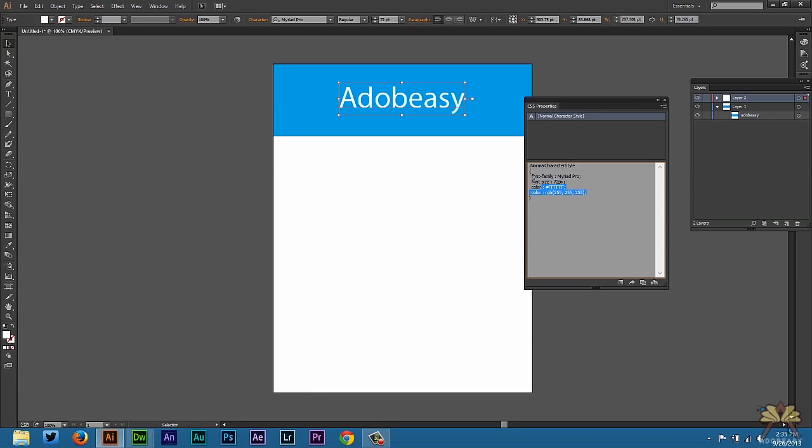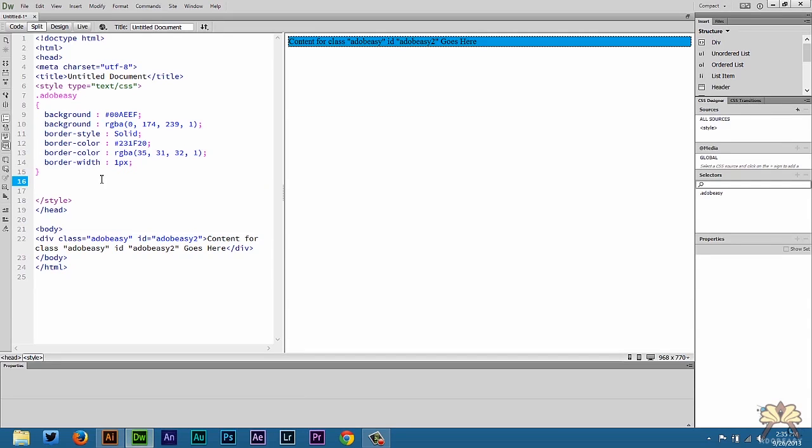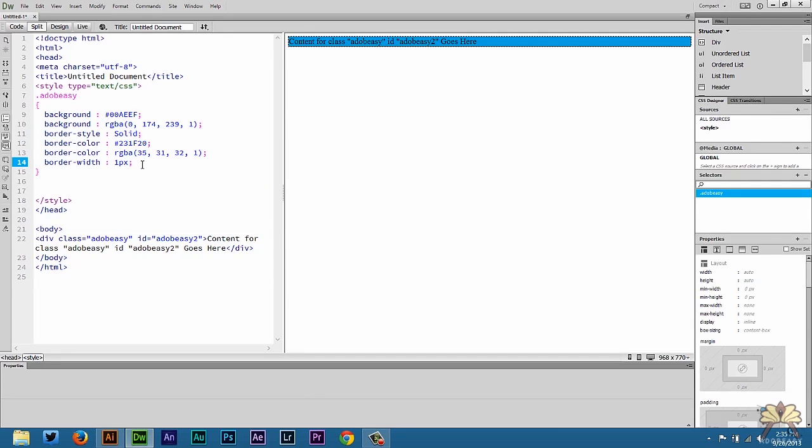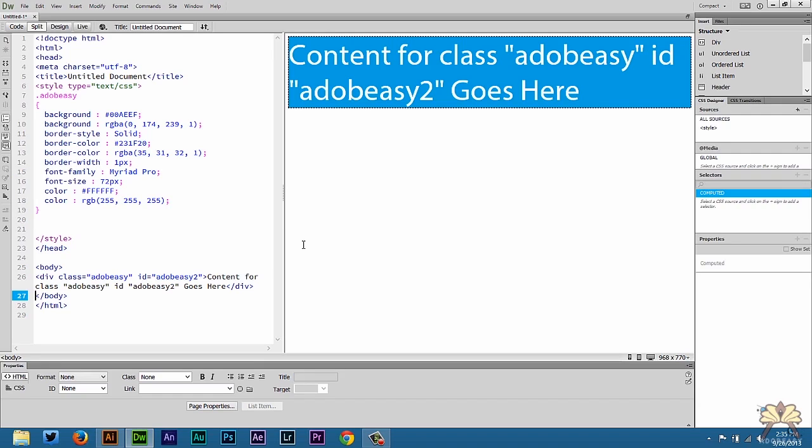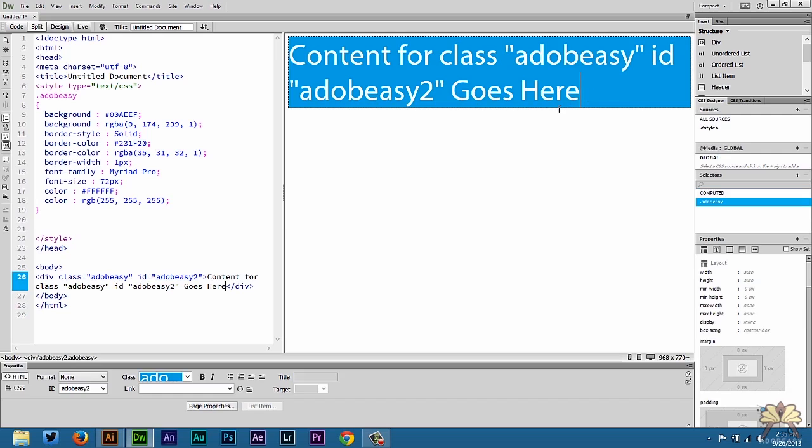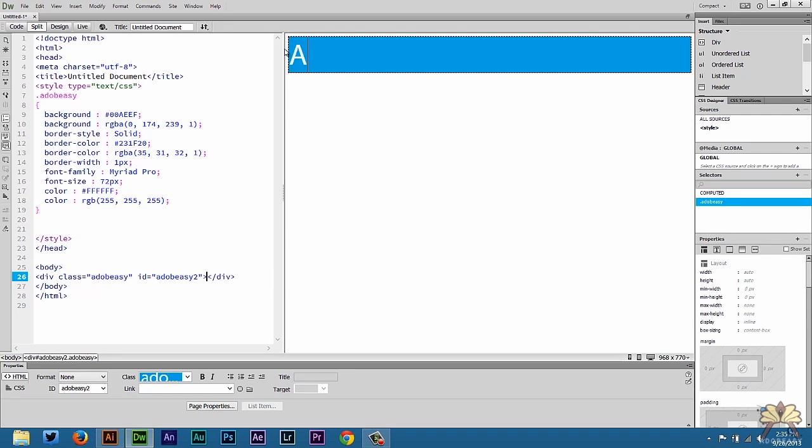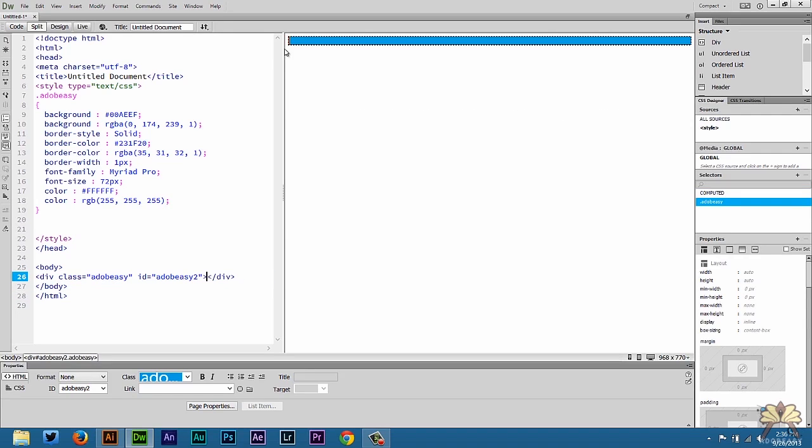I can just select this, Control C, come back to Dreamweaver, and I can include it right within this rule here. You can apply it both ways obviously so it worked. But when you're coding a lot it's very simple to just include it within the same rule. Now I can delete this and now I can call this Adobe Easy.